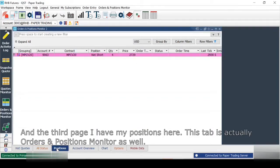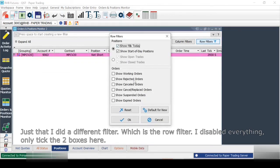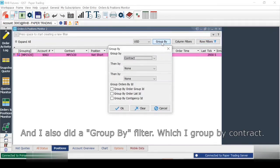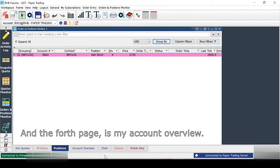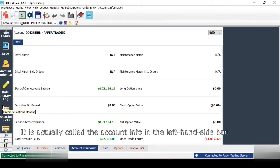The third page has my Positions. This tab is also an Orders and Position Monitor, but with a different filter — in Row Filters I disable everything and only tick two boxes. I also apply a Group By filter, grouping by contract, so I can see all my net positions by contract clearly.